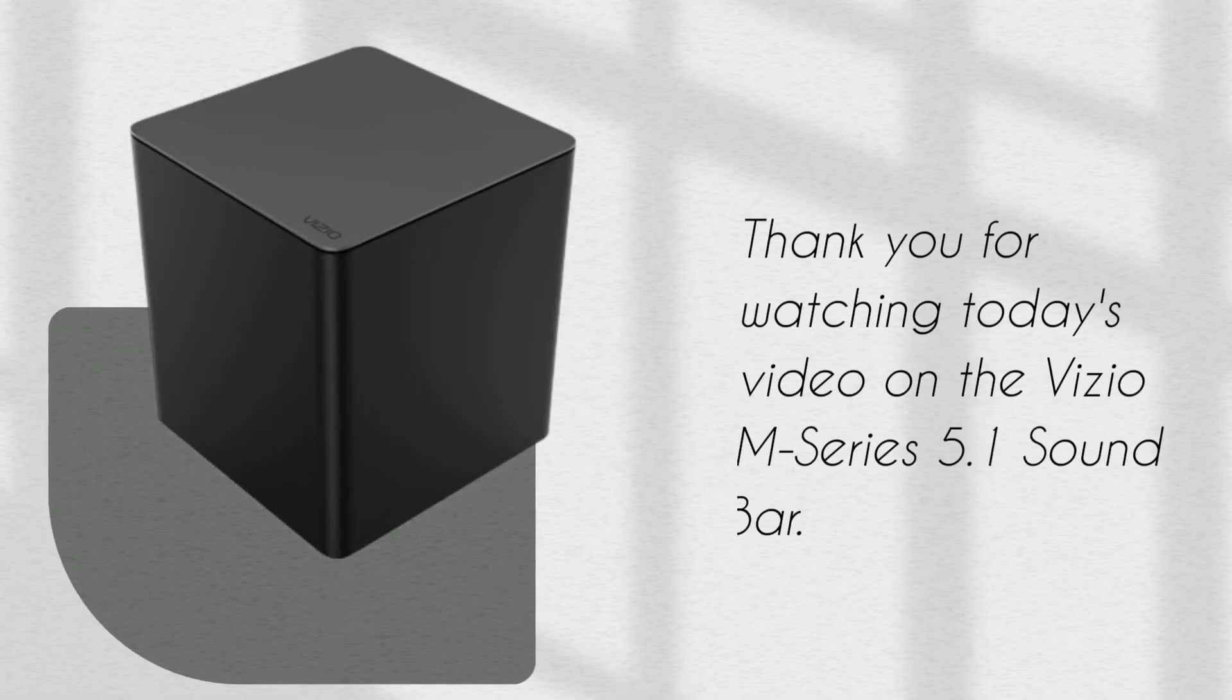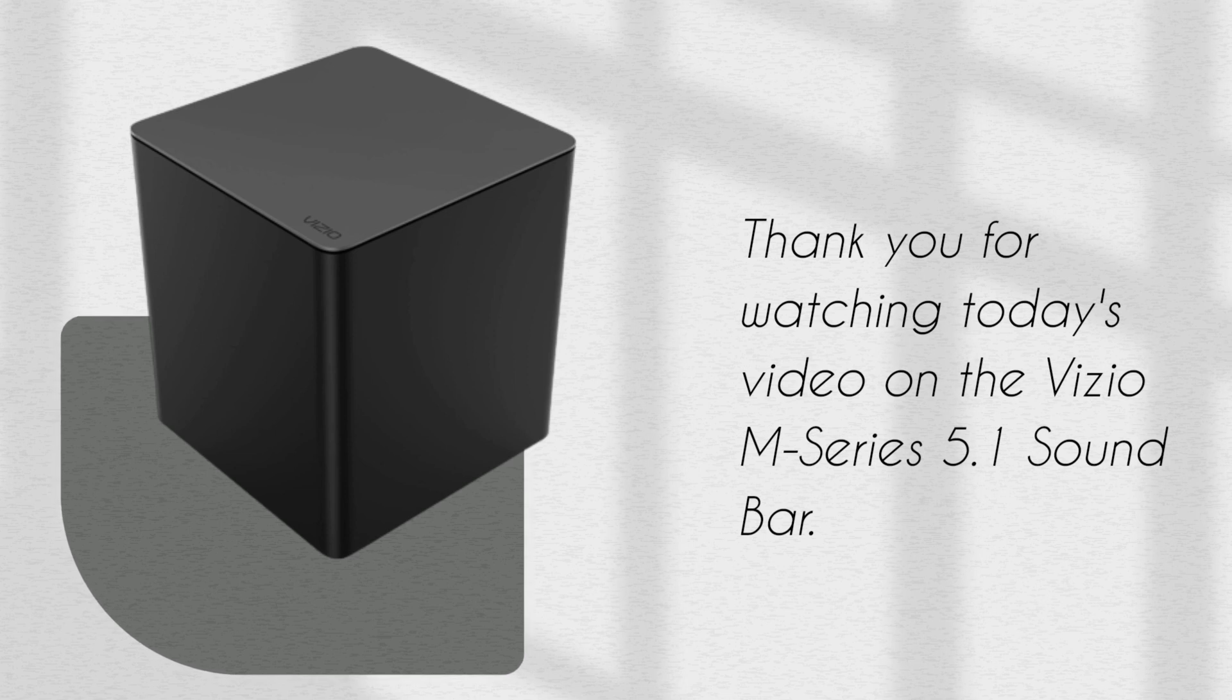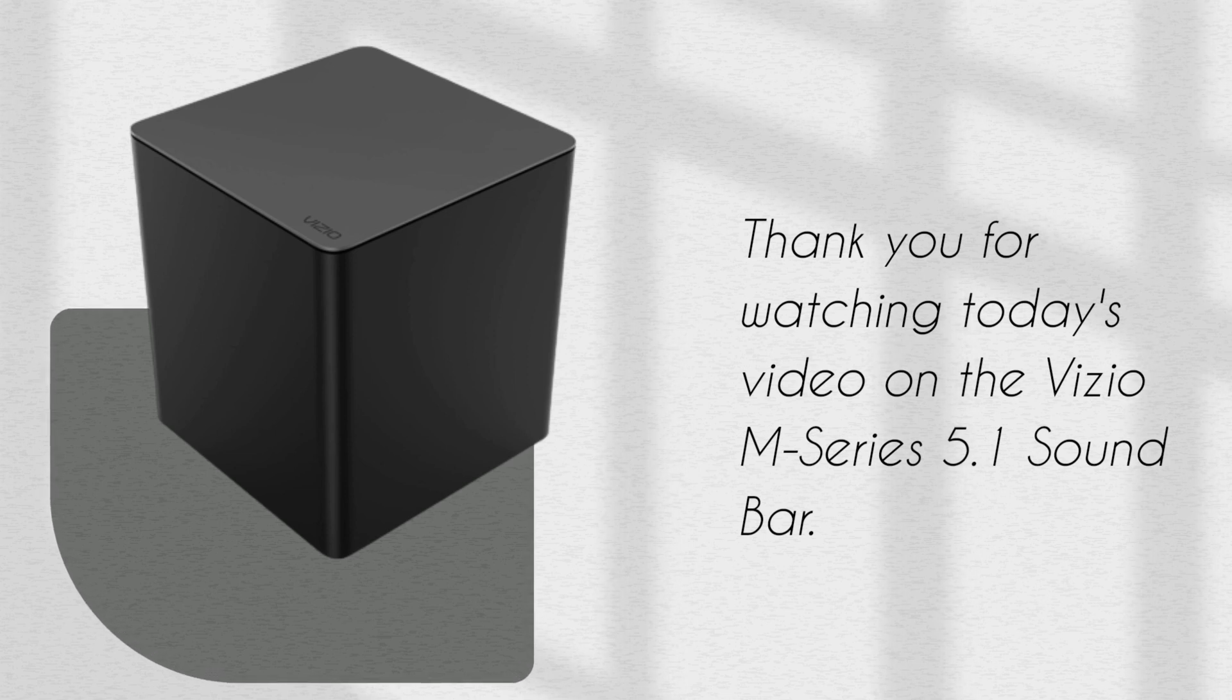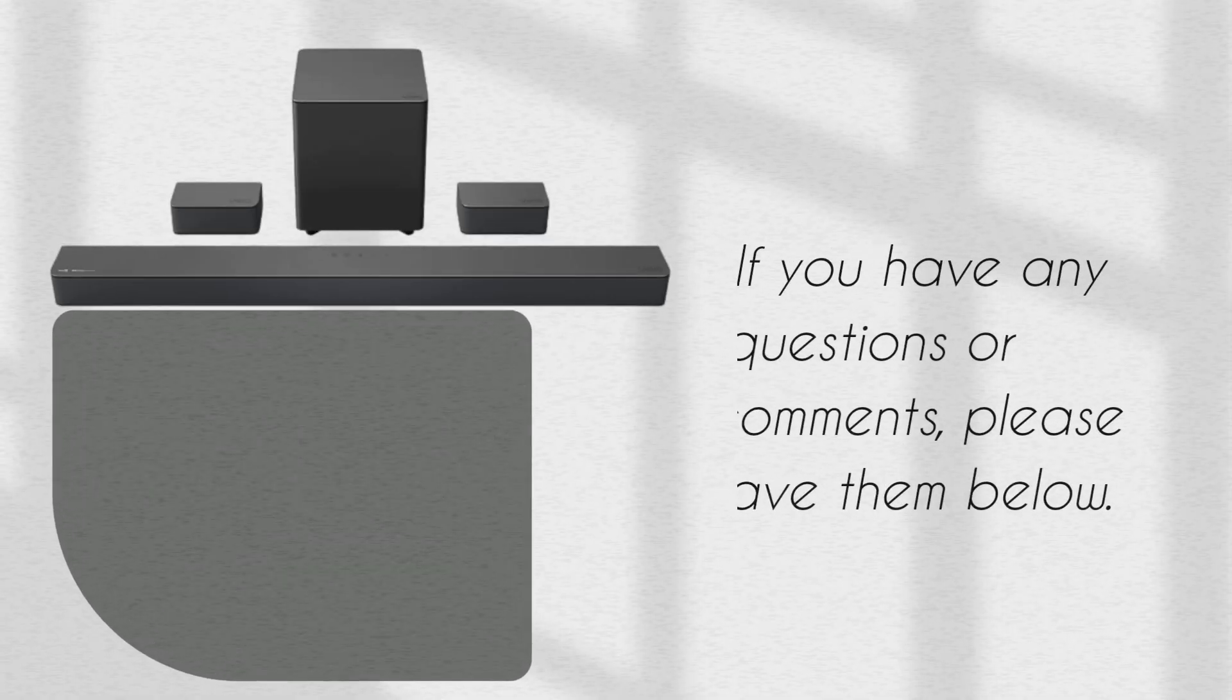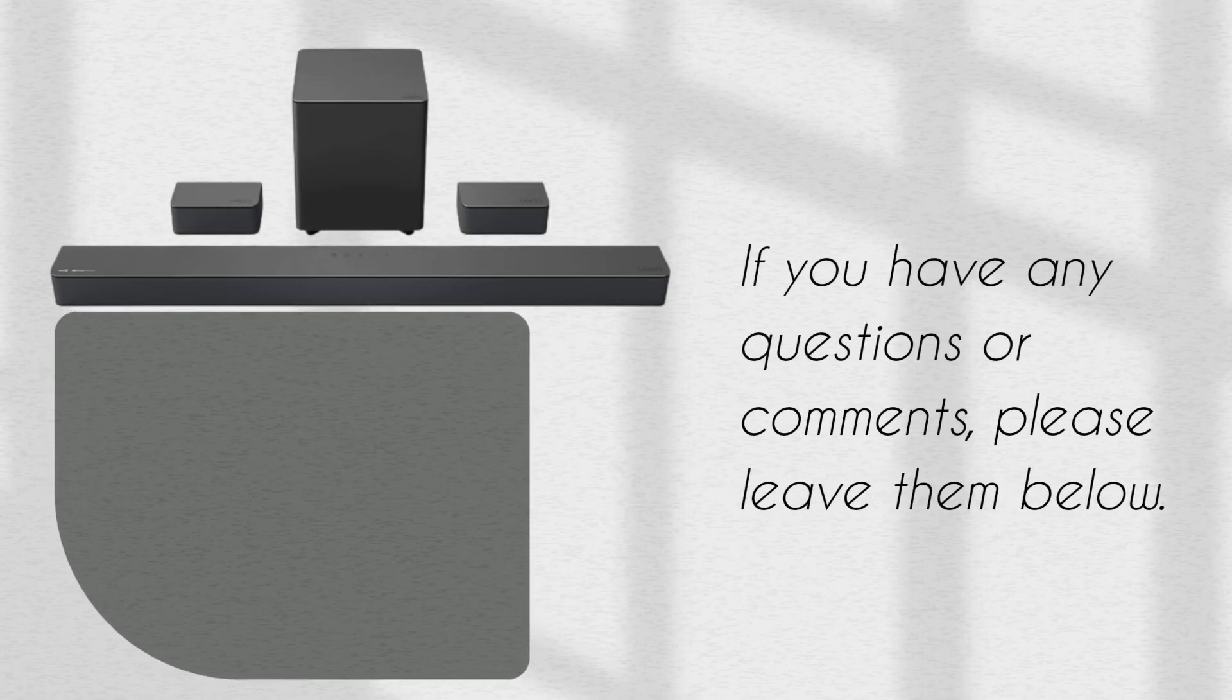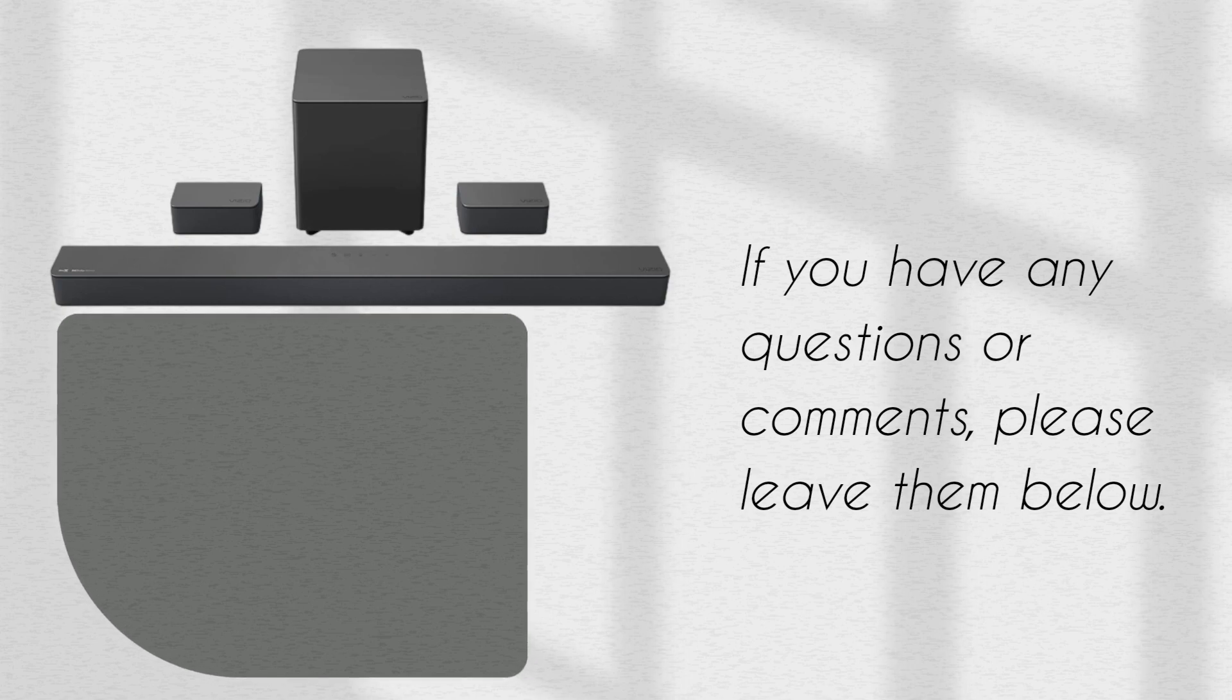Thank you for watching today's video on the Vizio M-Series 5.1 Soundbar. If you have any questions or comments, please leave them below.